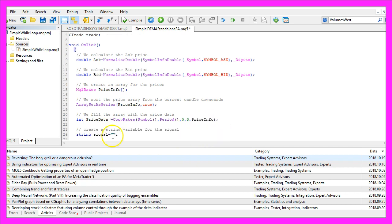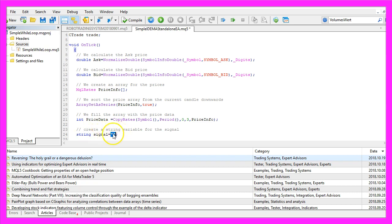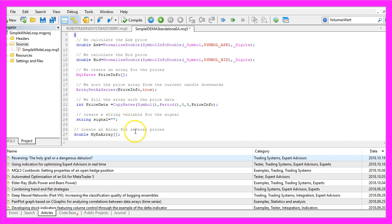We also need to create a signal that is a string type variable. This is an empty value because we need to calculate the value later on.